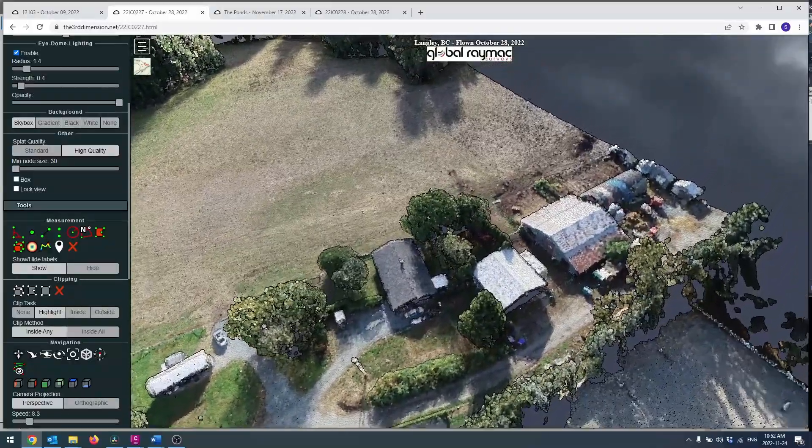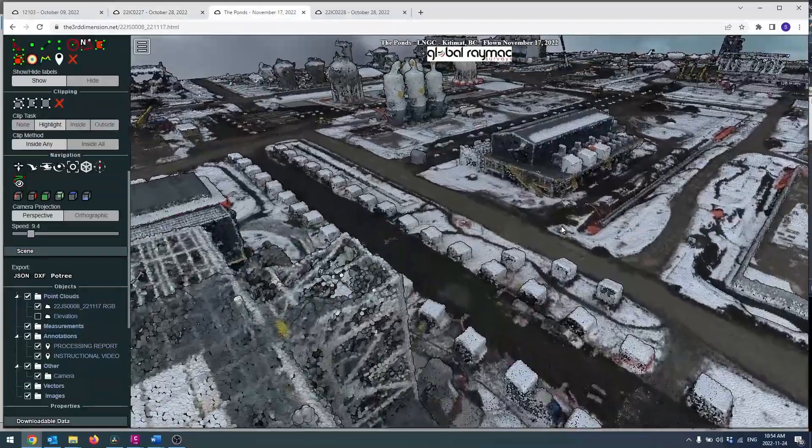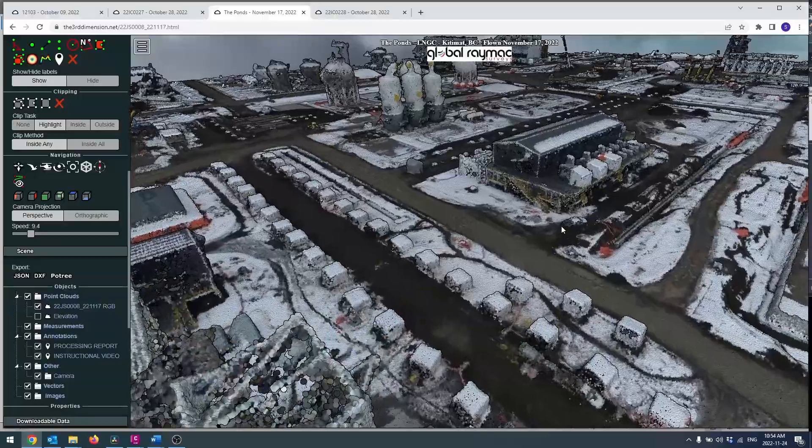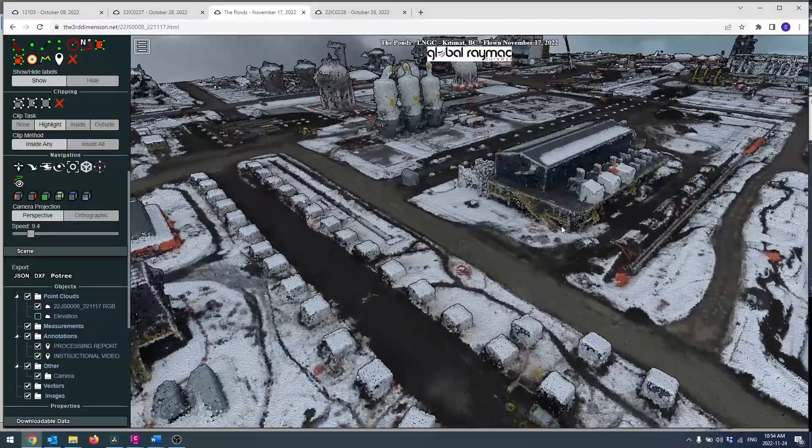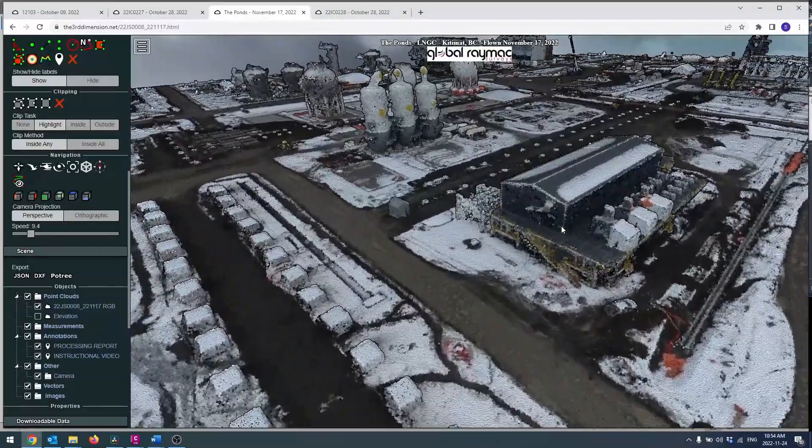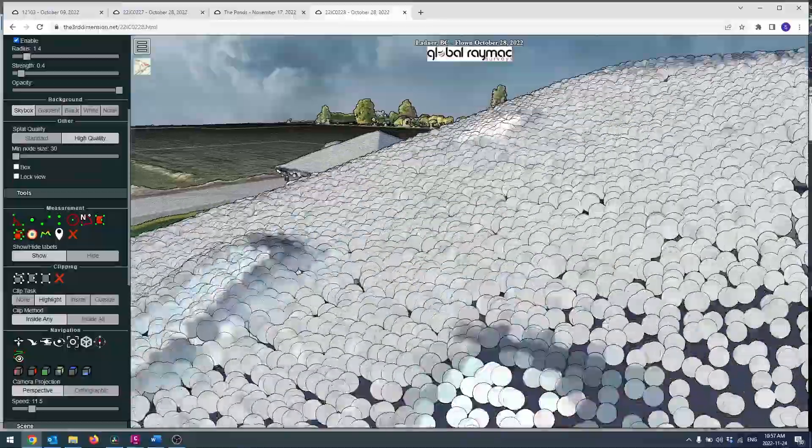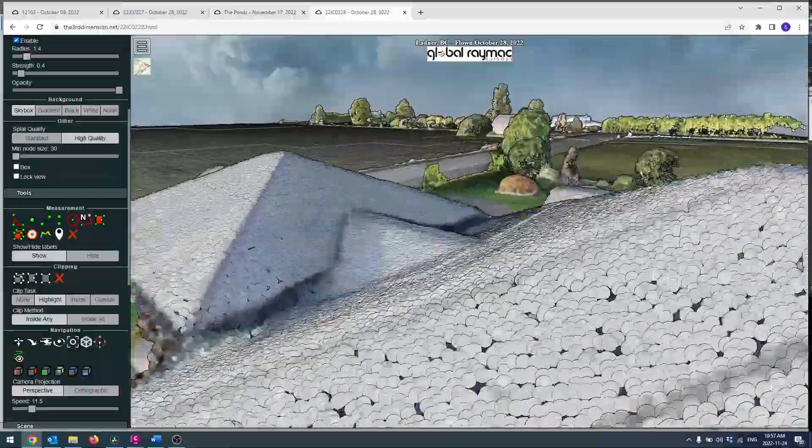It's made up of a multitude of points captured either using a 3D laser scanner or a series of images stitched together in a process called photogrammetry.